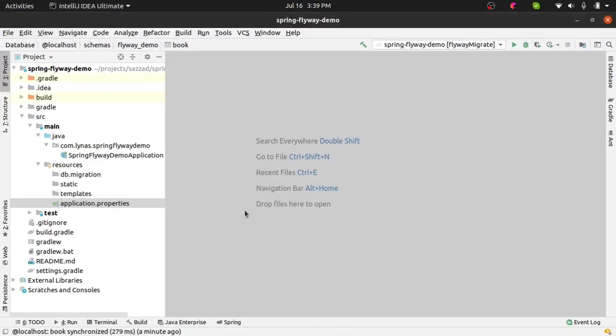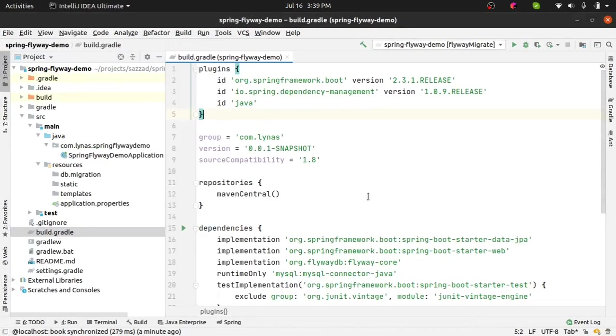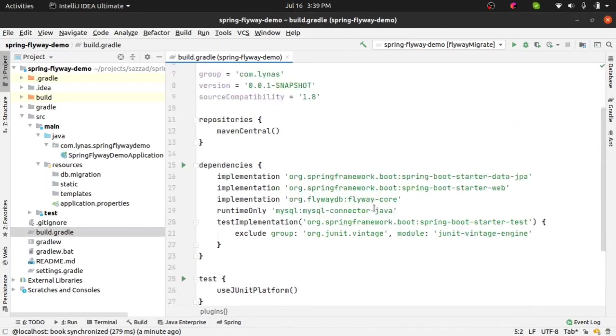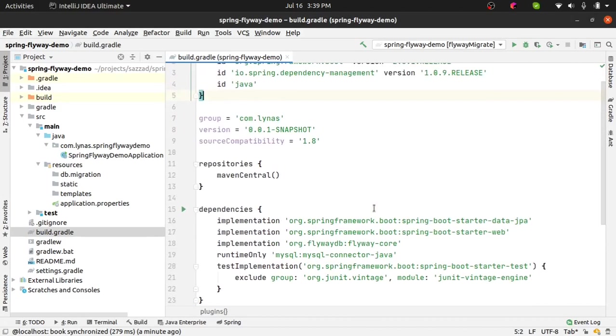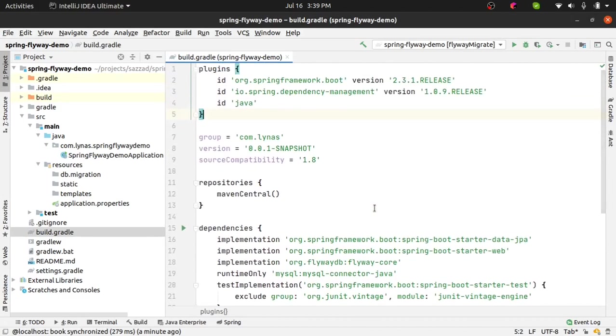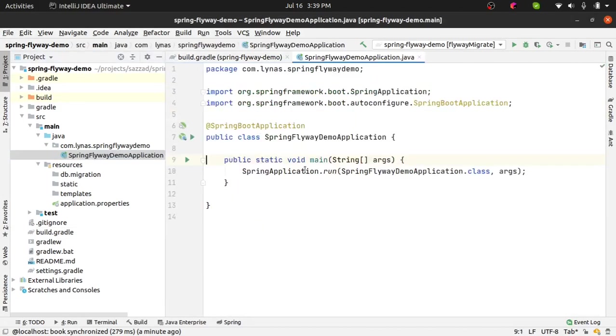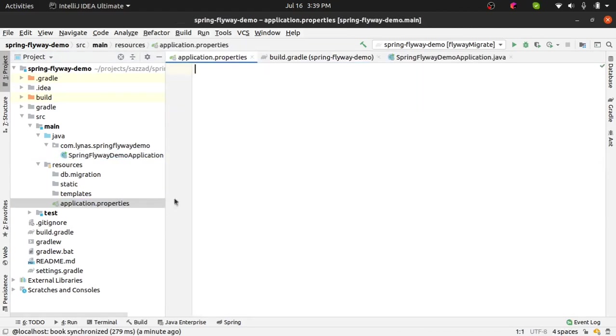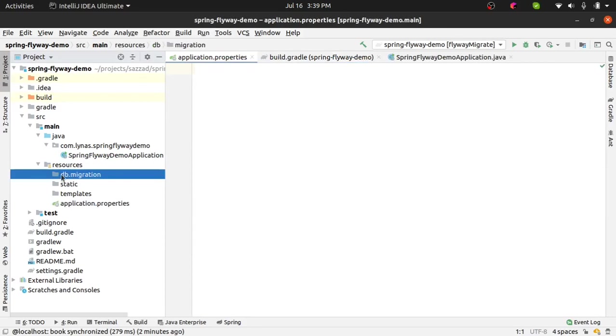I am using IntelliJ IDEA. Here basically first get the build.gradle like this and straightforward main class. Everything else is empty and this folder is going to be created for you, db.migration under the resources folder. So first what you want to do is in the build.gradle.